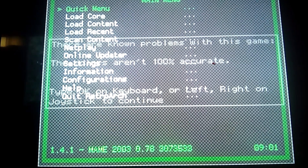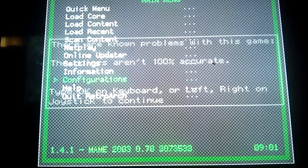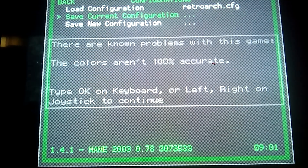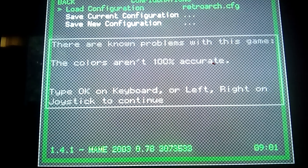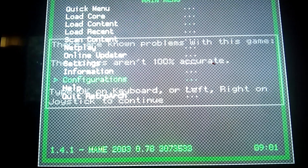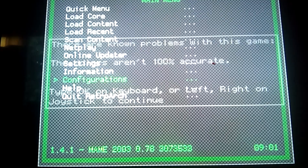But when you do this, don't go to Configuration and Save Current Configuration — otherwise it will affect all the rest. So this is how you save your config, how you save actually for a specific game specific settings.